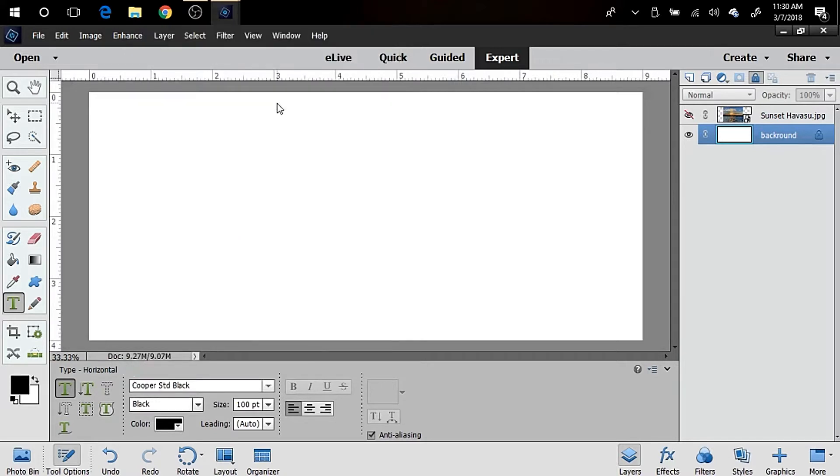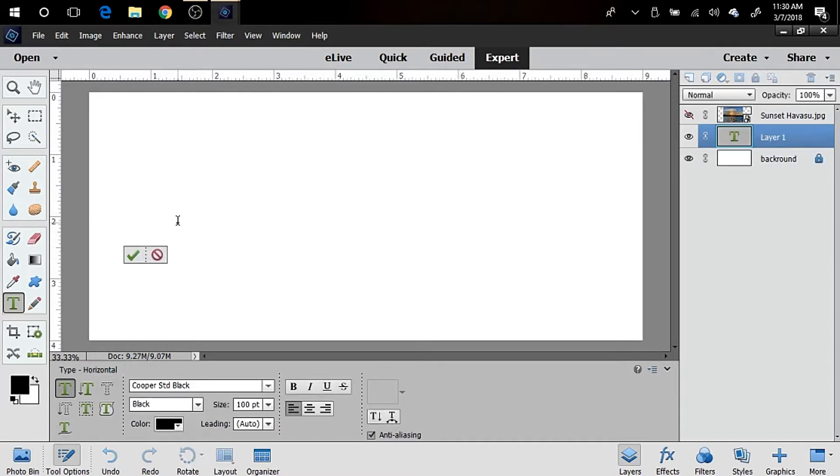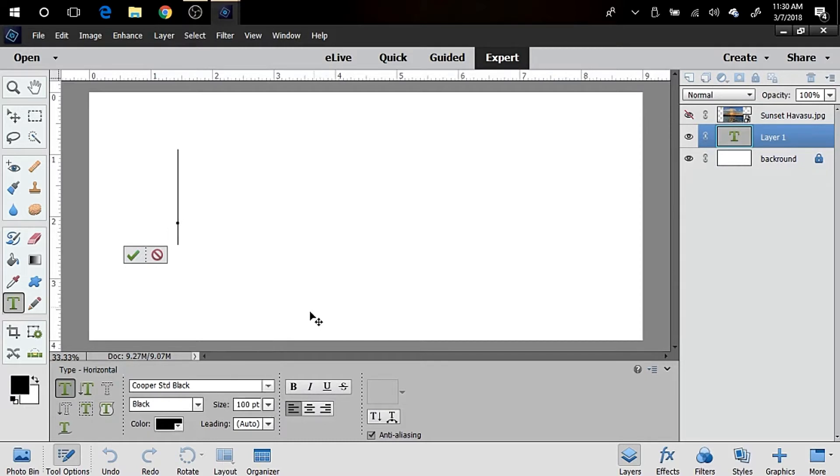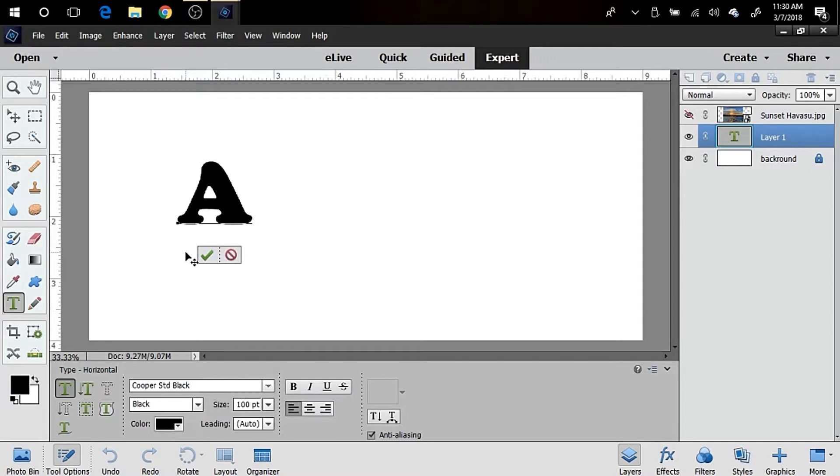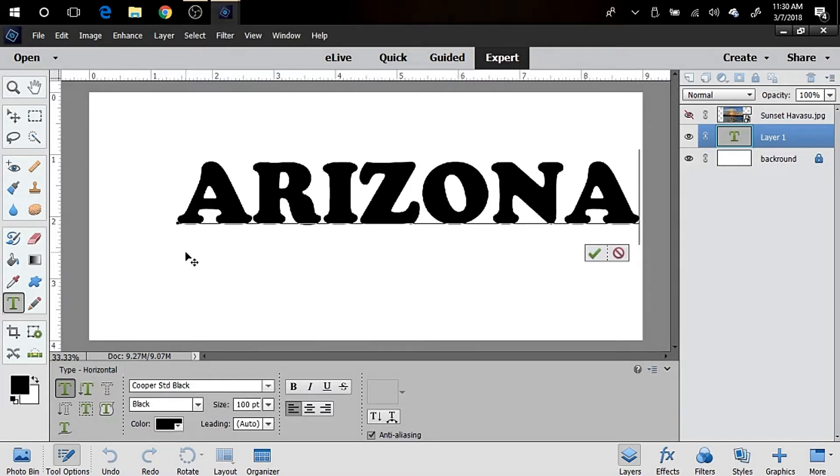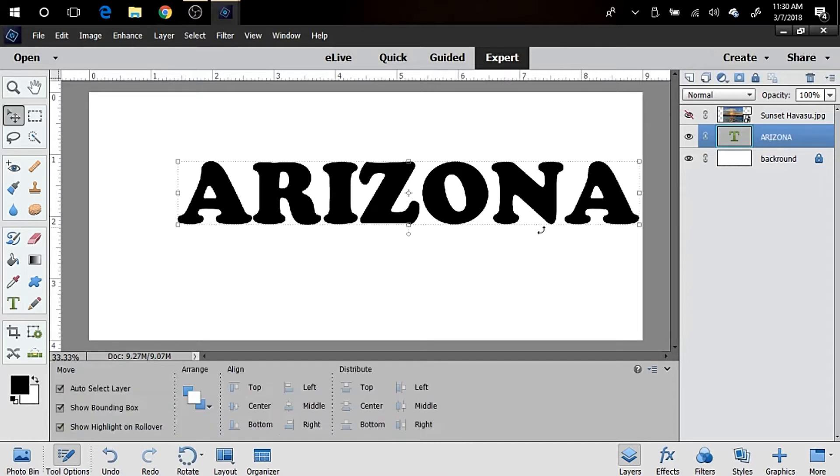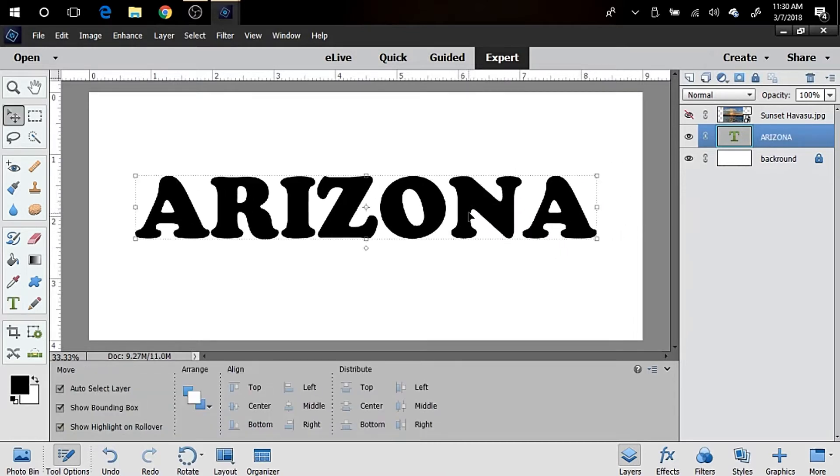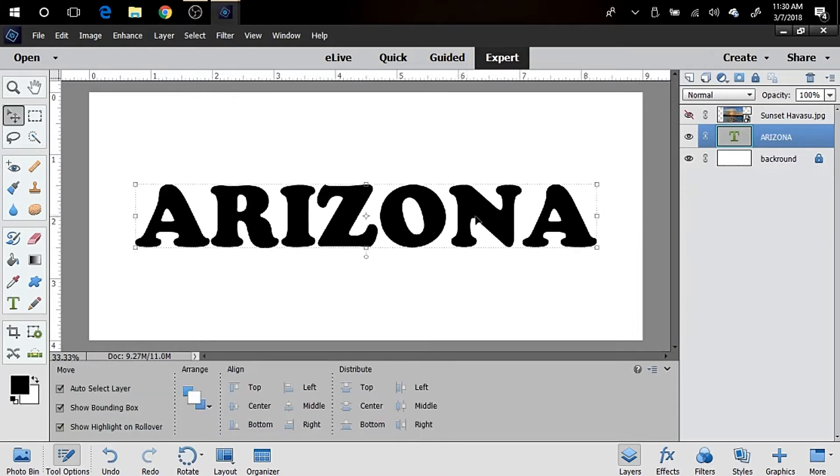We're gonna start with that one, and you can adjust the size of the font down here to whatever you like. I'm choosing 100 right now, and I'm gonna use the word Arizona and position it there.